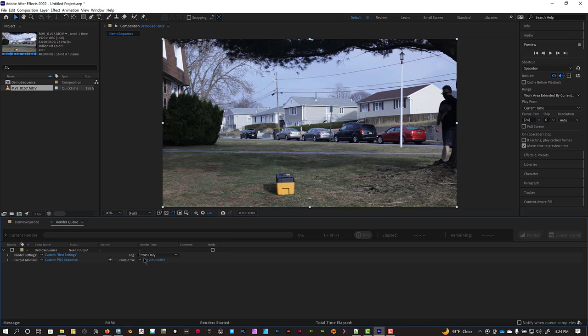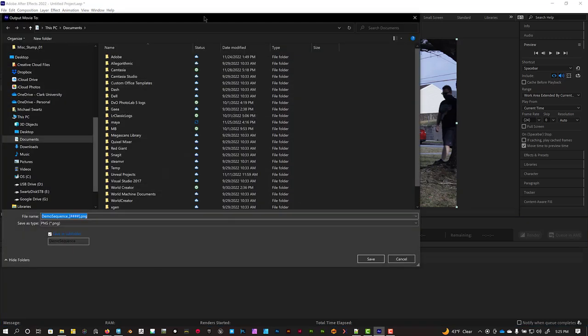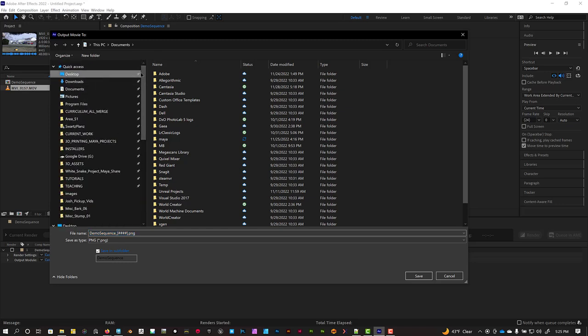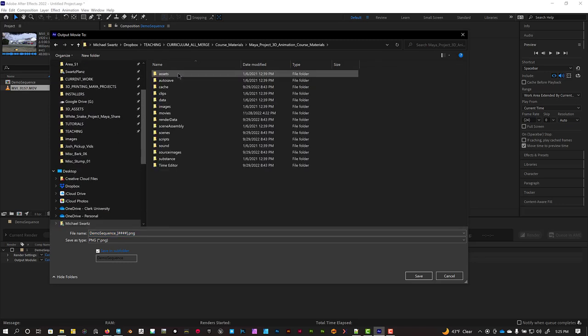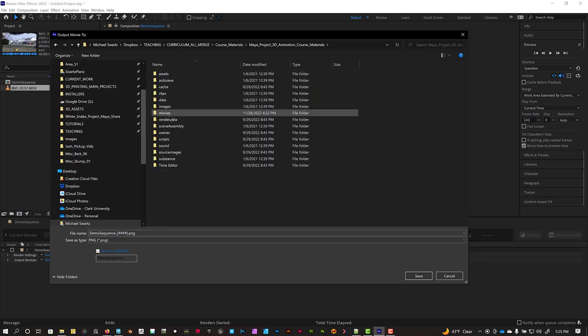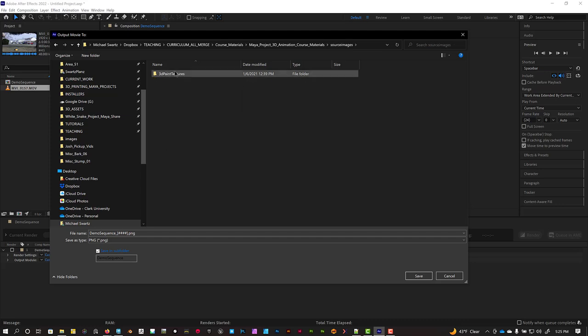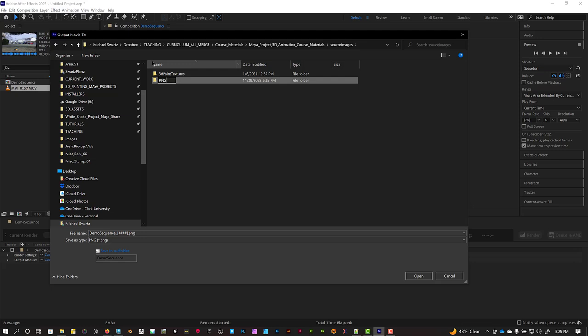And then to the right, we have this output. We need to tell it where we're going to output that image sequence to. So I'm going to just put this into my source images folder. And we'll create a new folder called PNG underscore. Let's just call it PNG for simplicity.